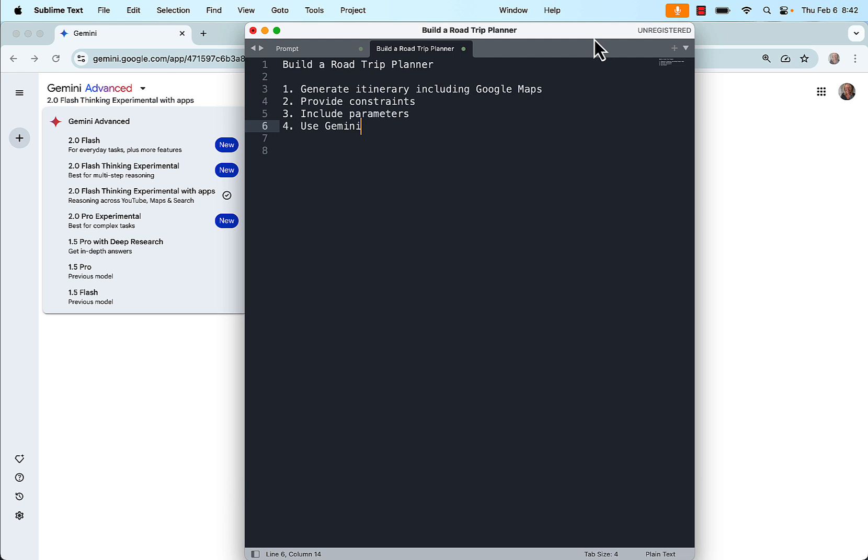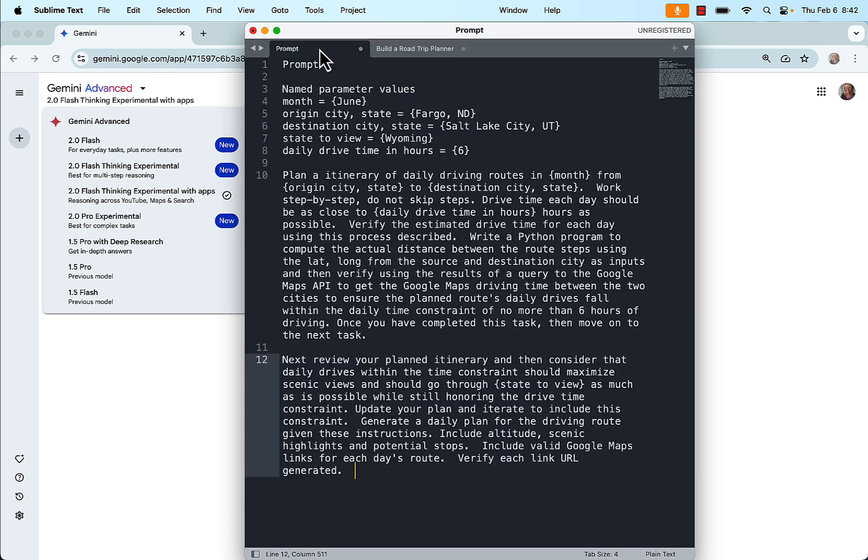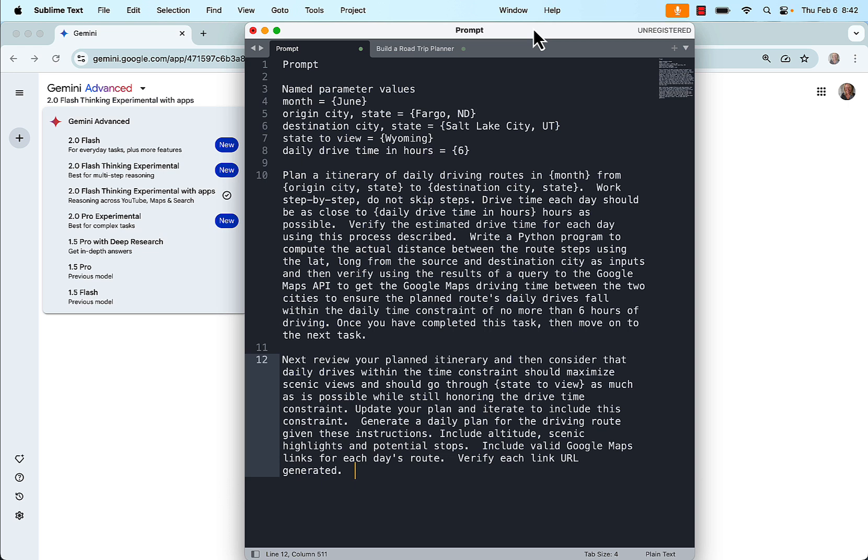So I spent some time experimenting with a prompt and this is what I came up with. My prompt starts with line 3 named parameter values and I just put in a trip that I might want to take. Basically I named the parameter values and notice I named them using English. I didn't use a programming language constraint. So month, origin city and state, destination city and state, state to view and daily drive time in hours. And I tried it as an experiment.